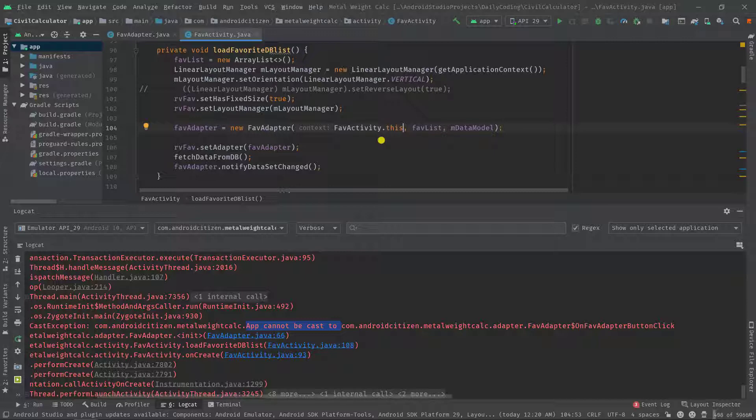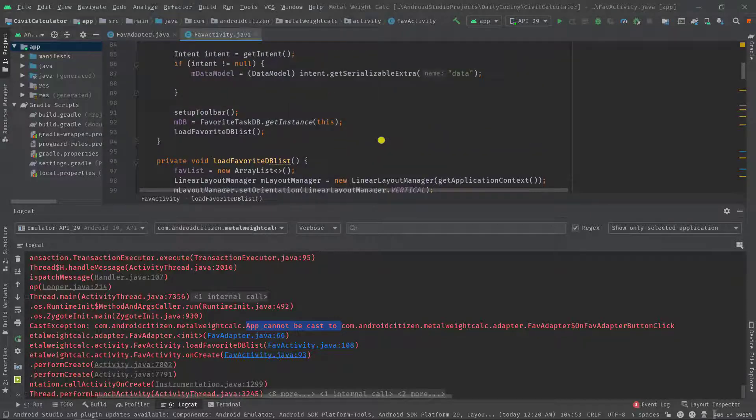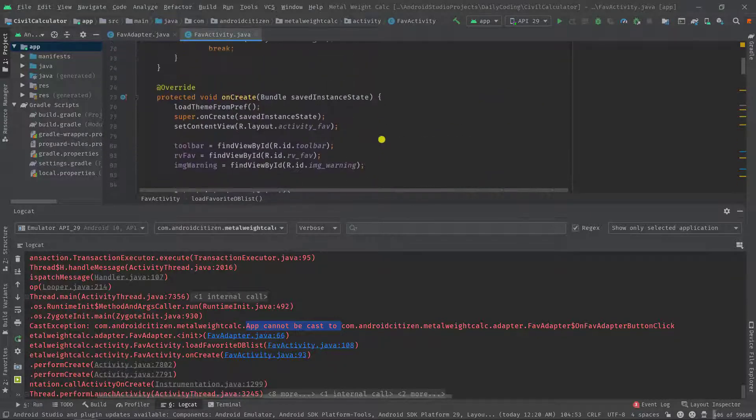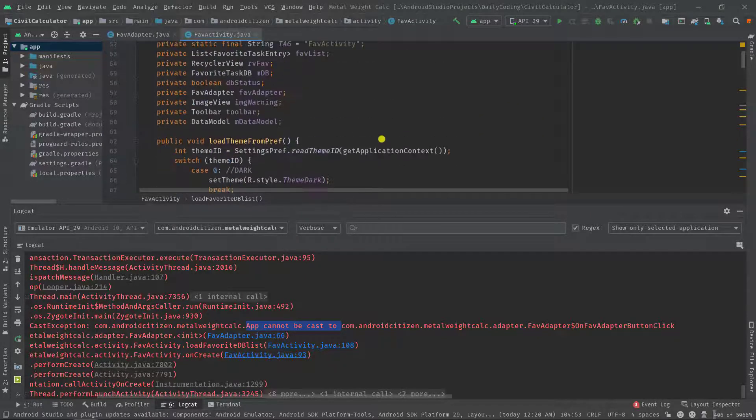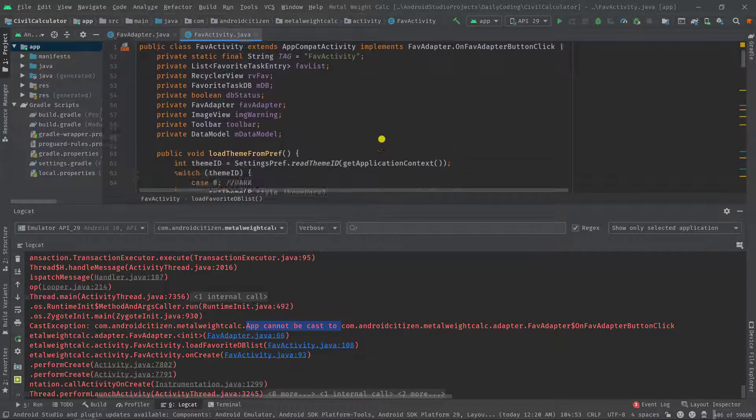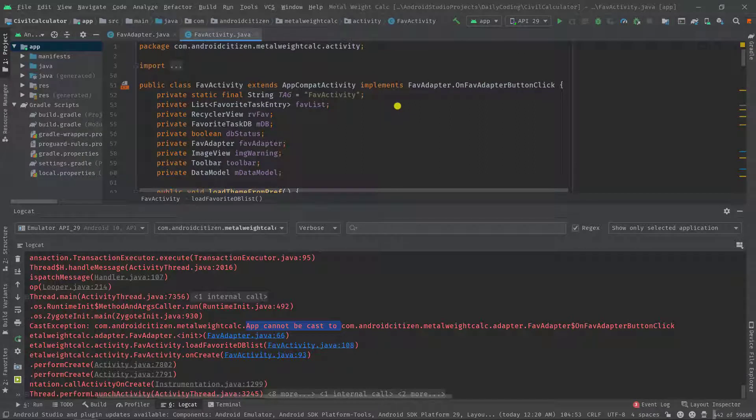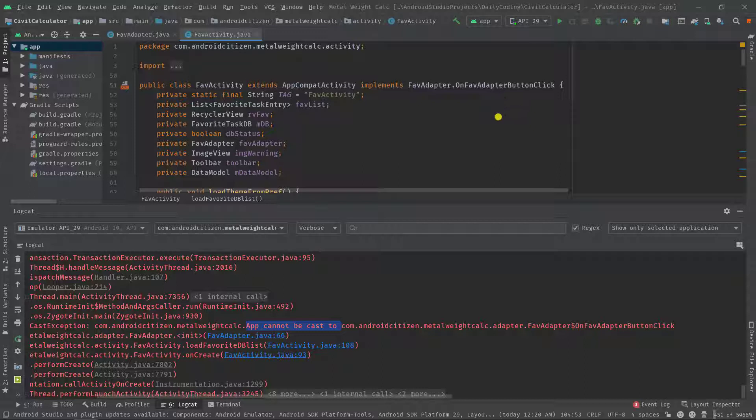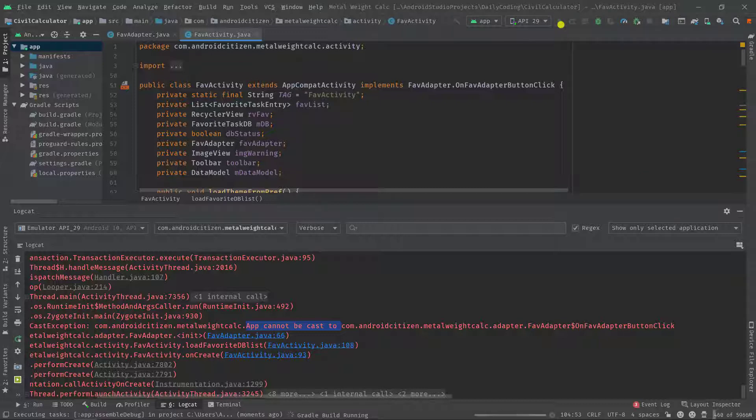Always remember: whenever you work with interfaces, especially while initializing, you must initialize the interface with the implemented class or context rather than the getApplicationContext or any other class's context.